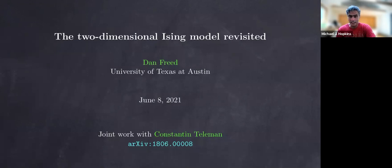Everyone, today I have the great pleasure of introducing Dan Freed from the University of Texas at Austin, who will talk about the two-dimensional Ising model revisited.